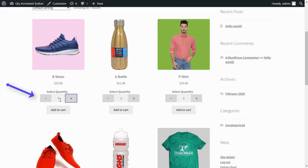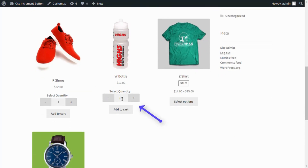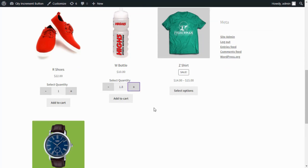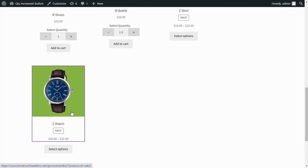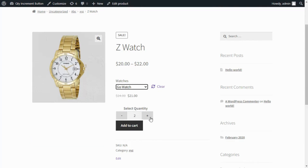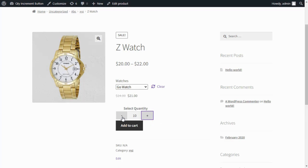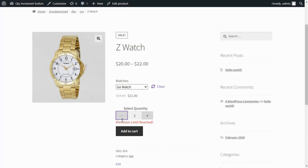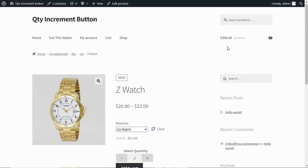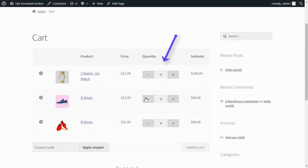Display Quantity Increment Buttons on the Shop page. You can also sell product items in decimals. Enable the Quantity Increment Button for simple and variable products, and display error messages on minimum and maximum quantities.